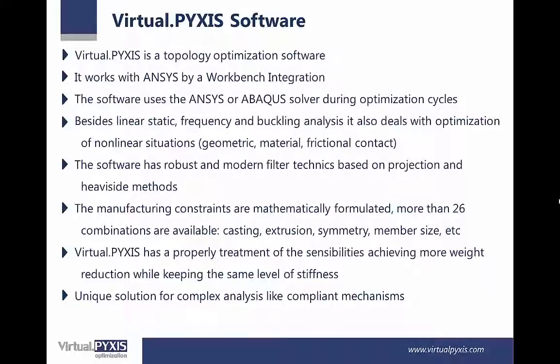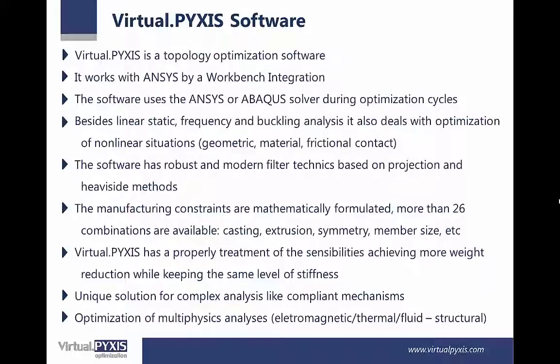It's a unique solution for complex analysis like compliant mechanisms and also optimization of multi-physics analysis, for example, electromagnetic, thermal, fluid to structural analysis.